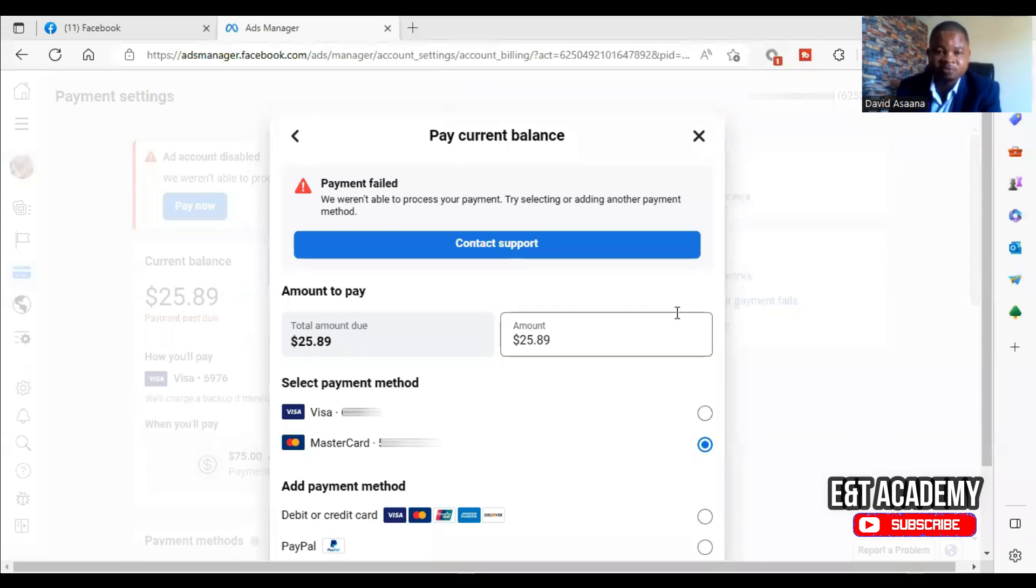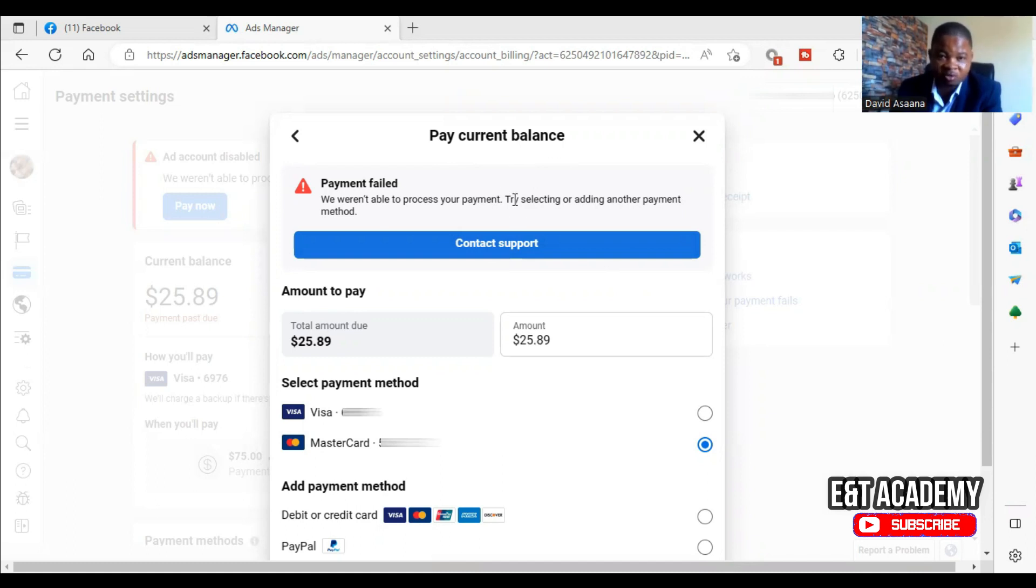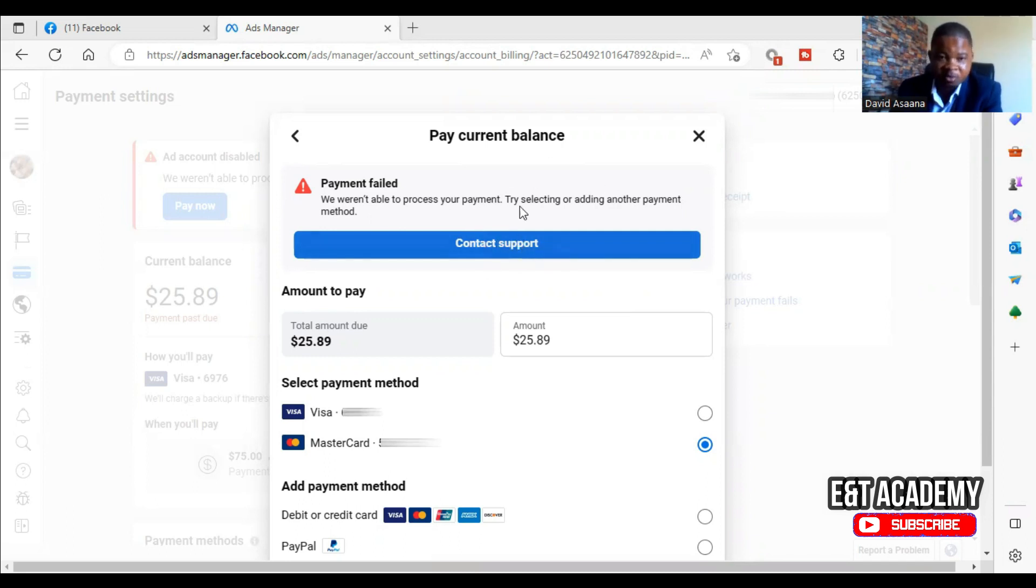Hello and welcome to this channel. In this video I want to show you how to solve the problem of 'Pay current balance payment failed. We weren't able to process your payment. Try selecting or adding another payment method.' You will see 'Contact support' when this happens.